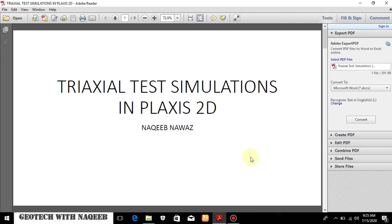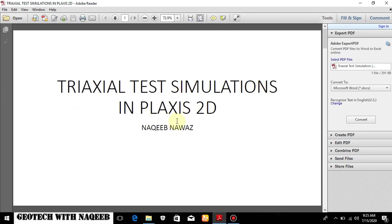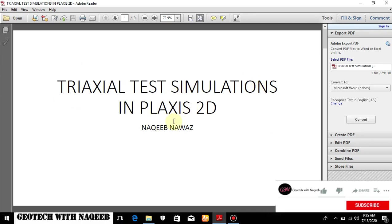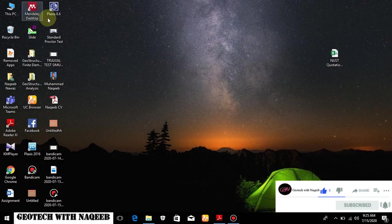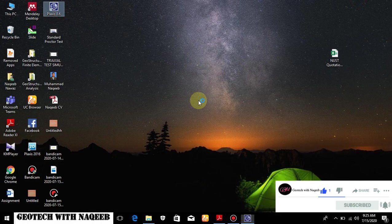Bismillahirrahmanirrahim. In this video we will be learning about the triaxial test simulation in the Plaxis 2D software.